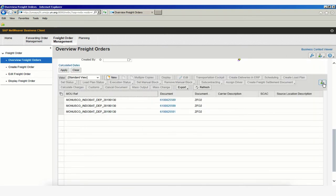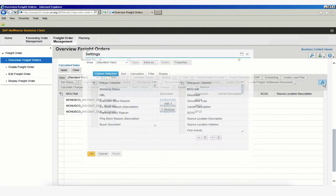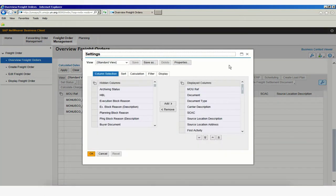Once you click on that, a new window will load displaying a number of selections: Column selections, Sort Calculation, Filter and Display.